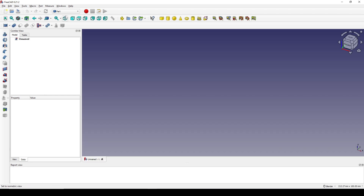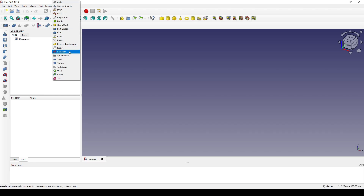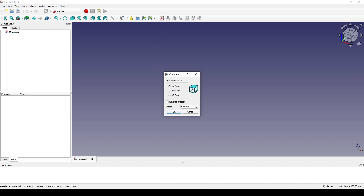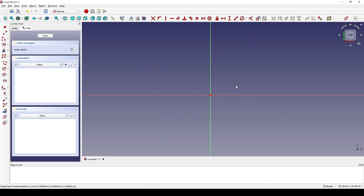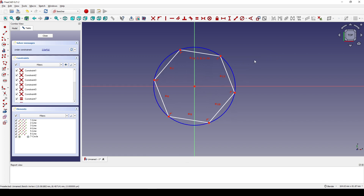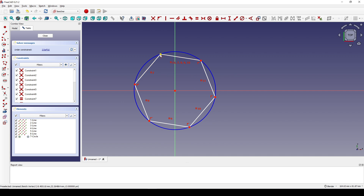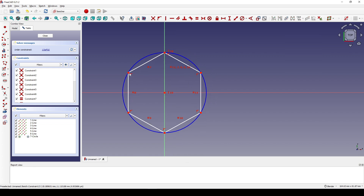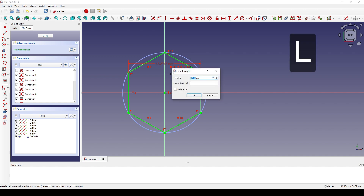To start, I create a new document, go to the Sketcher workbench, and create a new sketch in the top view. I create a hexagon starting from the center. I select this point and this point and hit V for vertical constraint. Then I select this point and this point and hit L, setting it to 50.